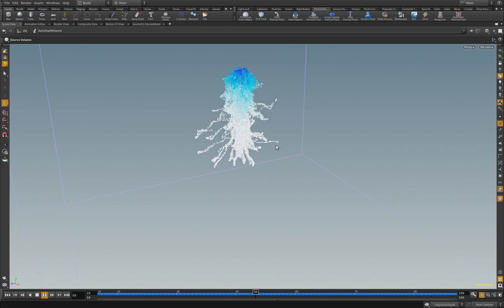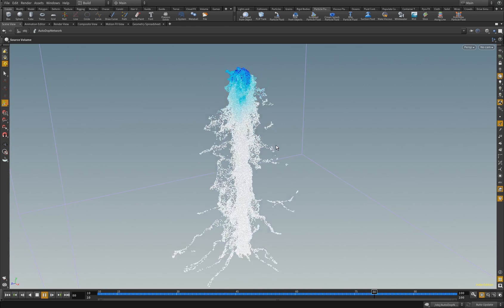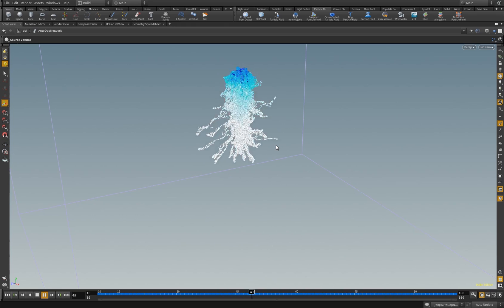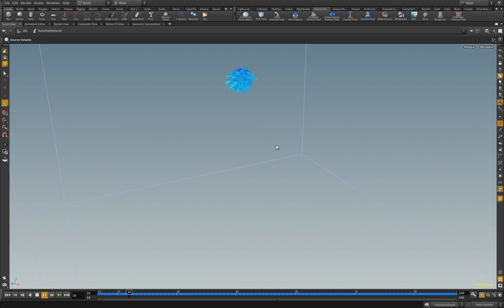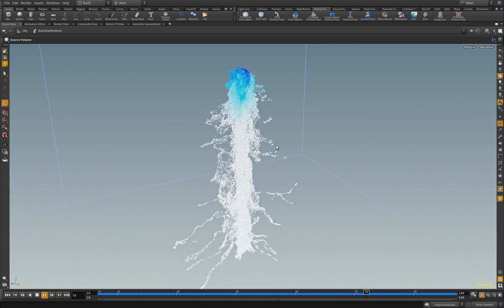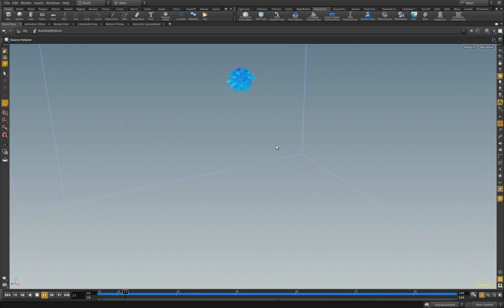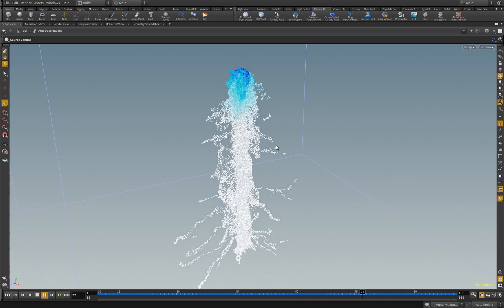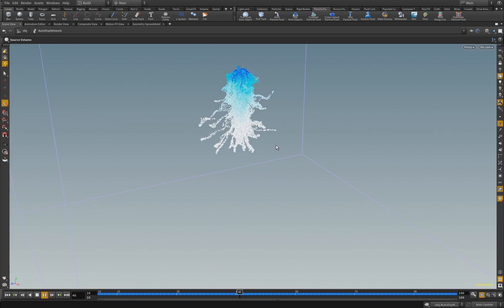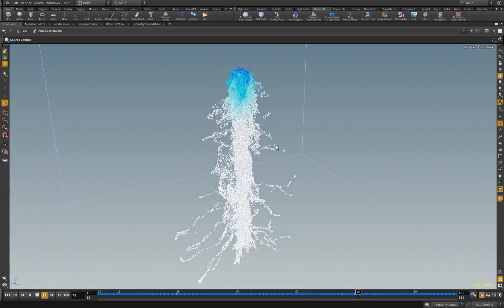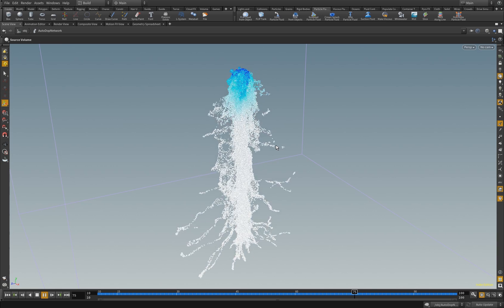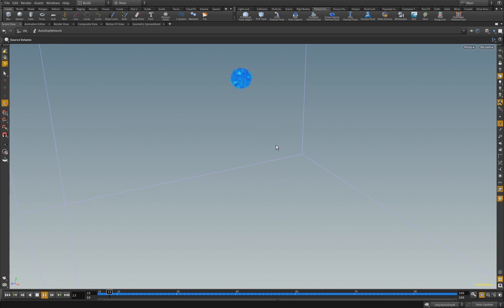Hey, Simon here, and today I would like to introduce you to fluids and especially how to add or assign velocity to particles as soon as they are spawned. We will make two versions: one where only the first particles have velocity, and then something like what you see here.